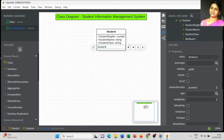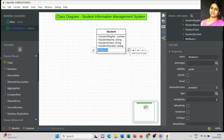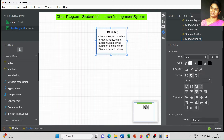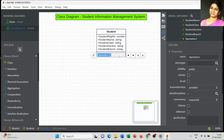The next attribute is student section — also a String data type. Based on your exercise you can add the list of attributes for your class. The next attribute is student branch. Once all the attributes are defined, you can then add the list of operations.